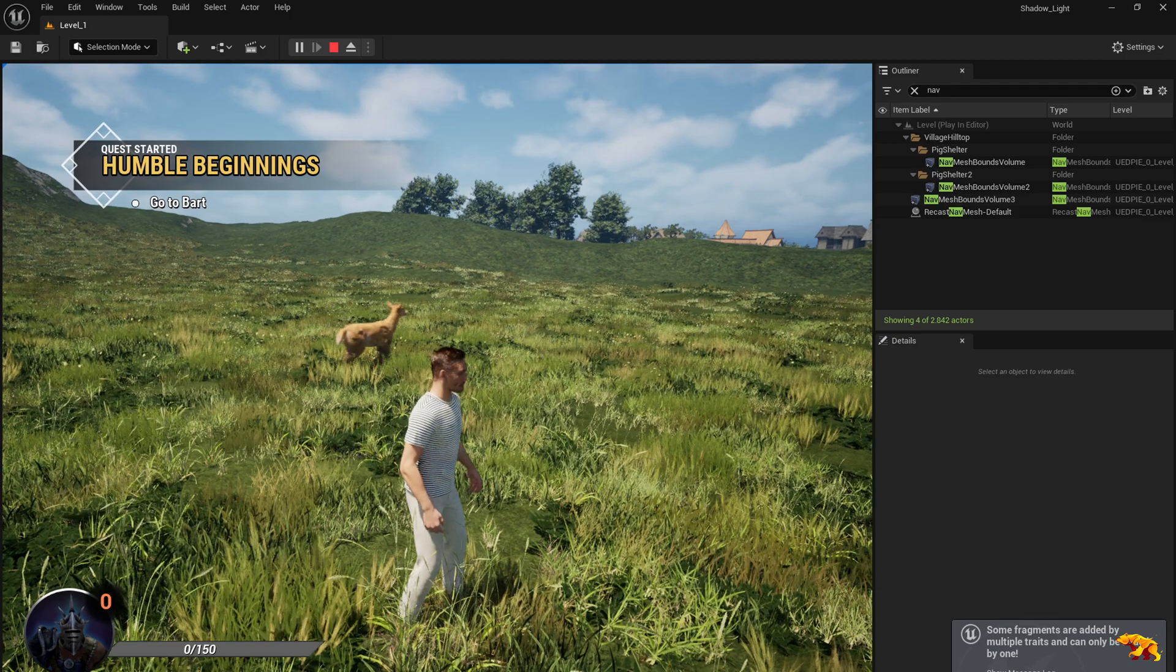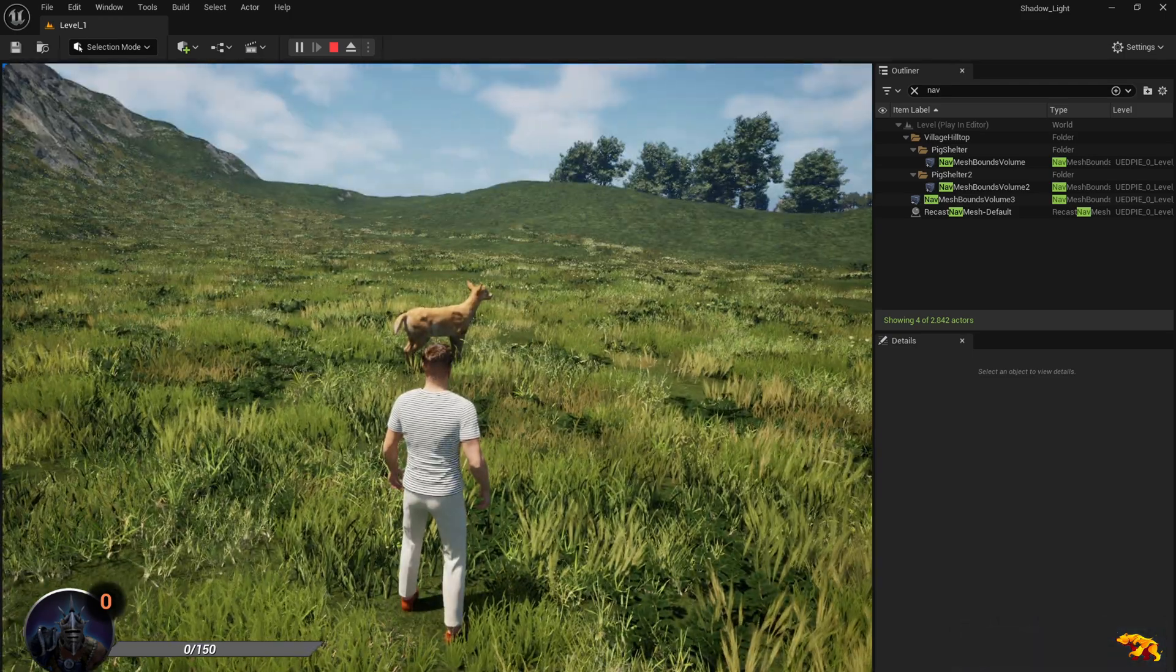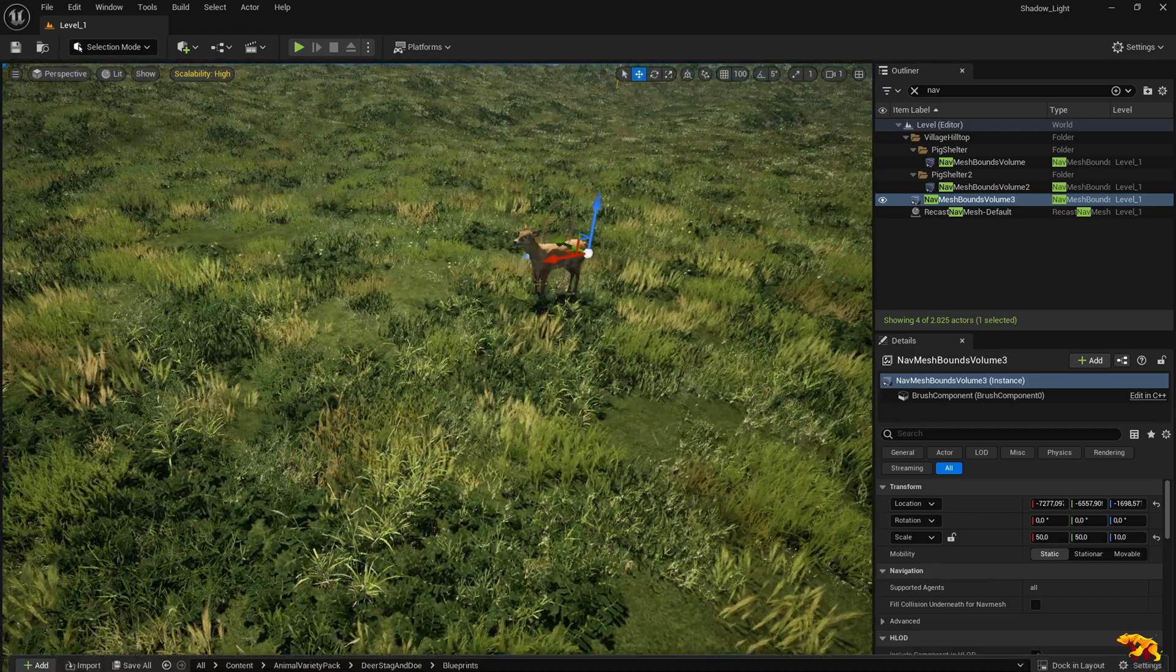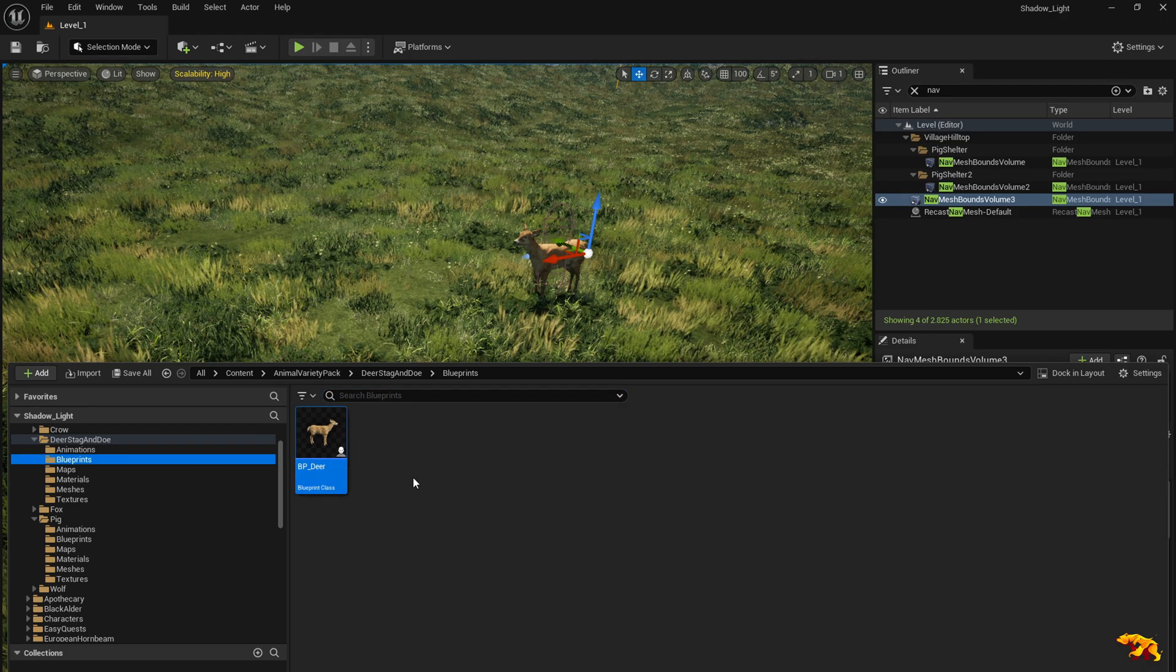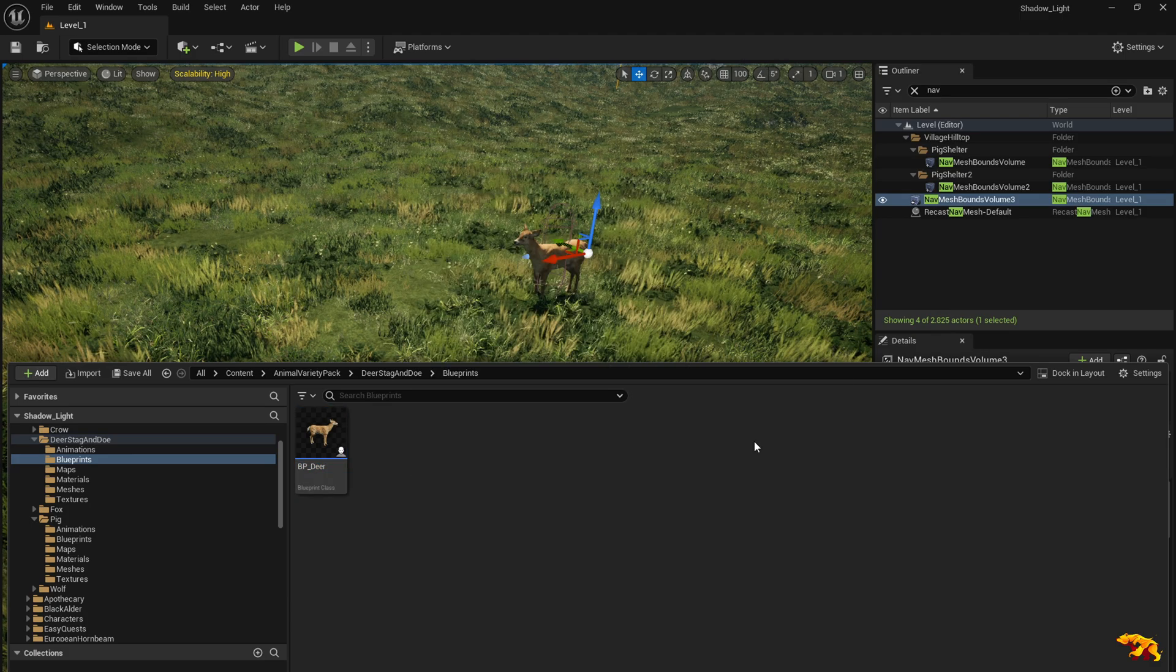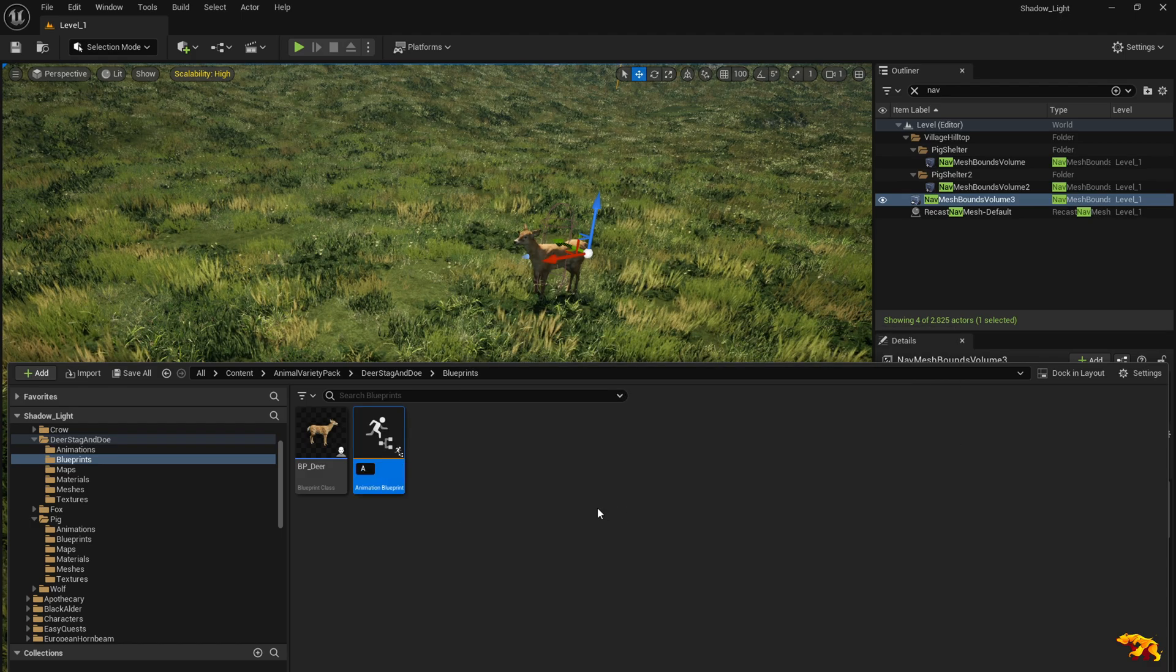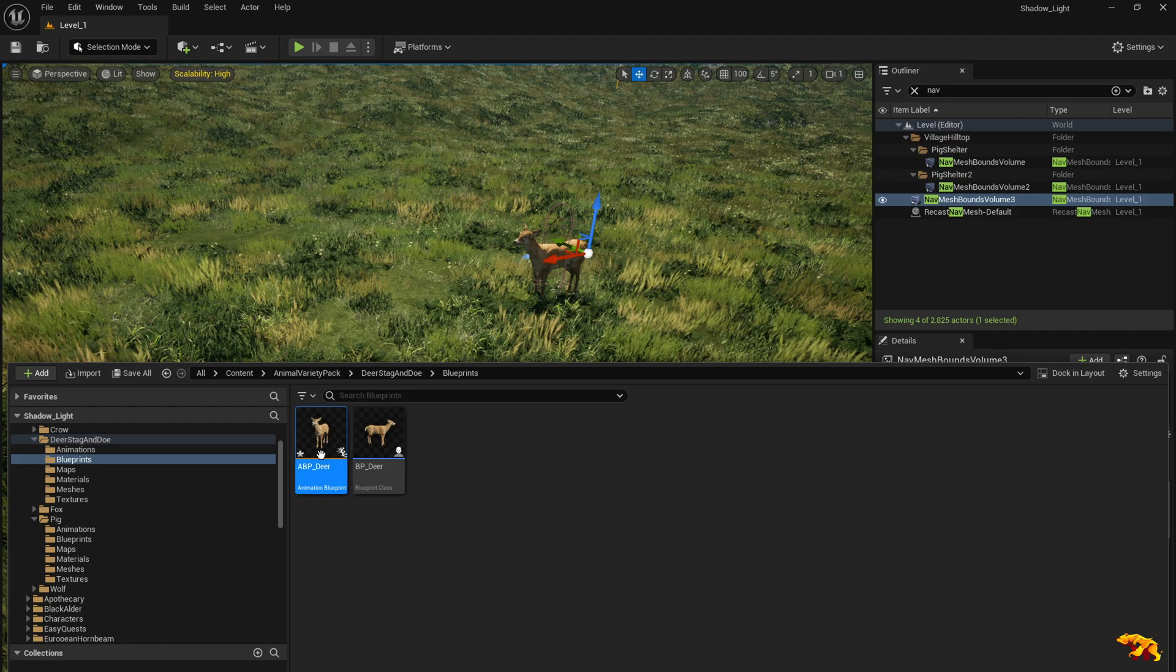Now we need to set up the animation for the deer, so the movement part is done. Let's go back to the blueprint folder. We need to set up the ABP, the animation blueprint class for the deer. Go to animation, animation blueprint. We need to choose the mesh or the skeleton for it, so we choose the deer doe skeleton. Rename it as ABP underscore deer.